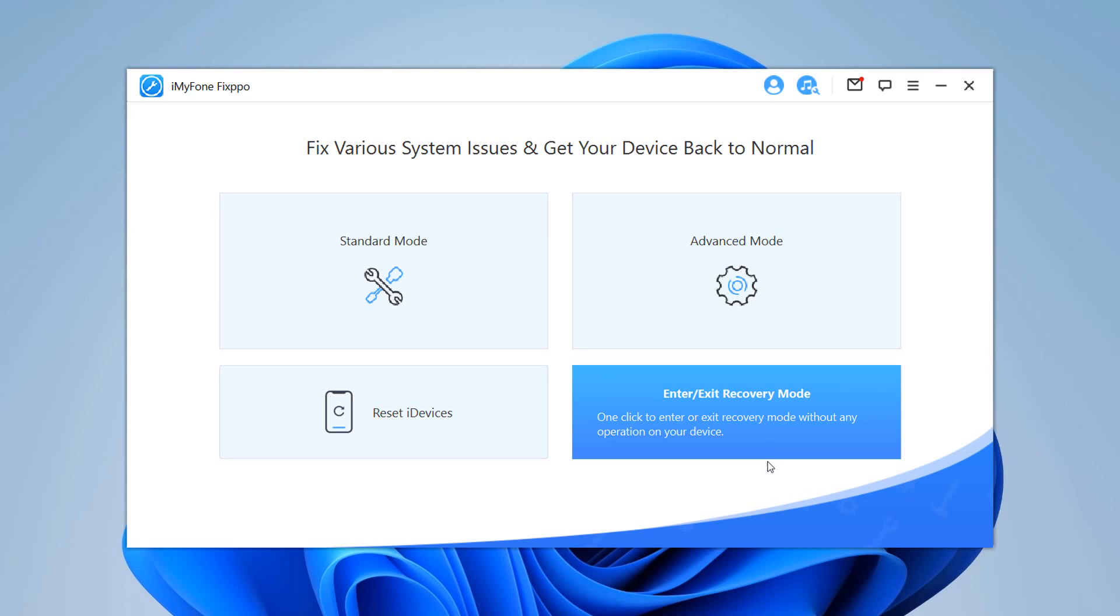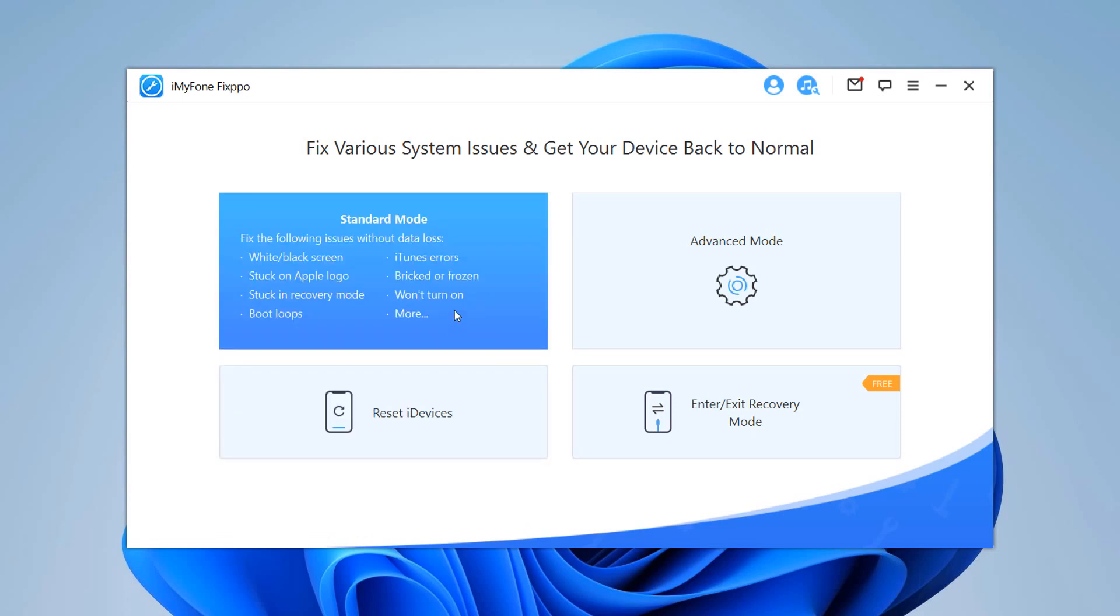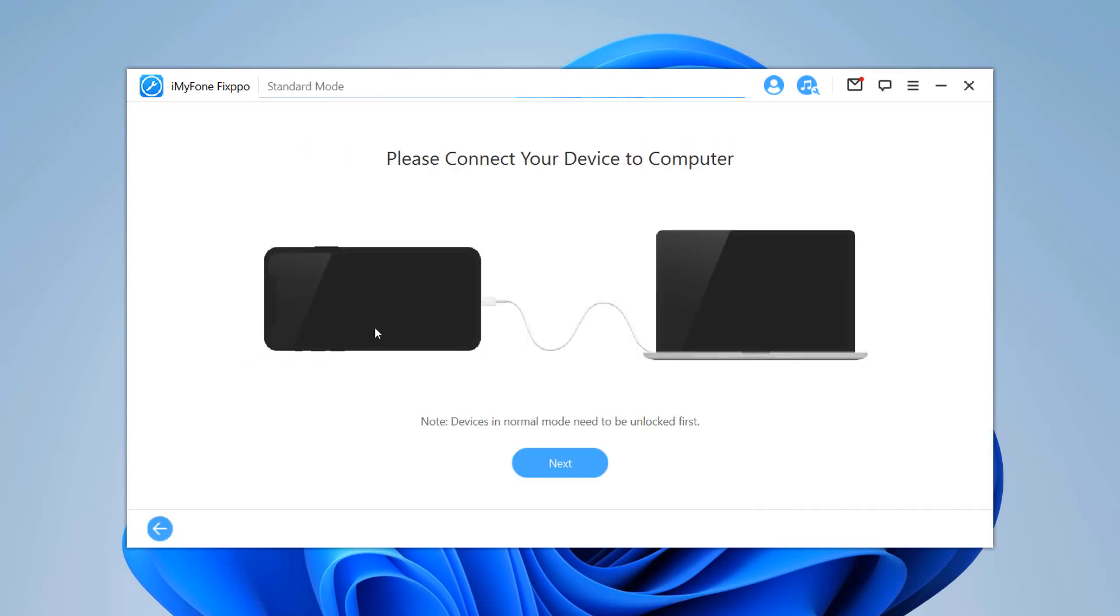The options standard mode and exit and enter recovery mode will not affect the data on your device, but you will lose all data if you use the advanced mode and reset iDevices. So if you don't want to lose any data, choose the standard mode.